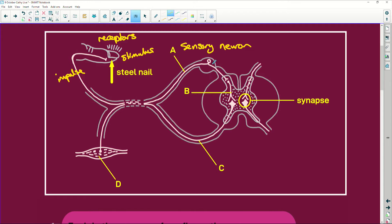And then it goes — because you know this is the sensory neuron because it's unipolar — and then it goes, and look at this little gap here. That little gap, enlarged, is the synapse. The neurons never touch. The reason for that is if they did touch, you would have the impulse going backwards and forwards, and you'd end up shaking like this.